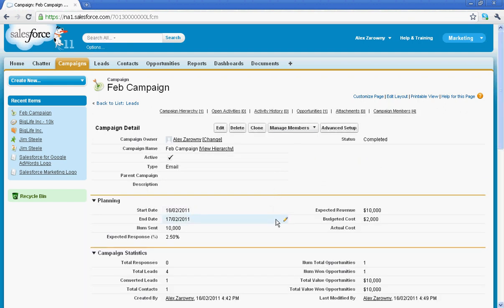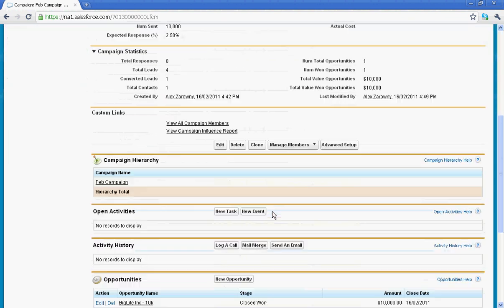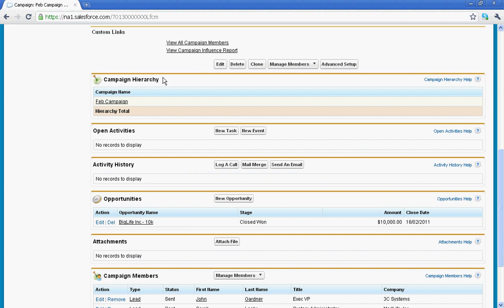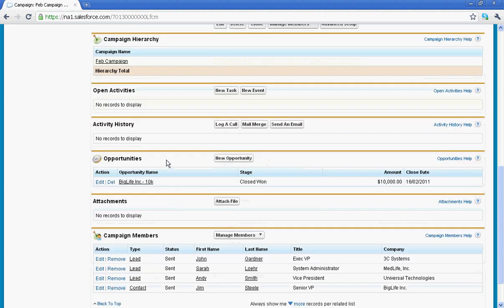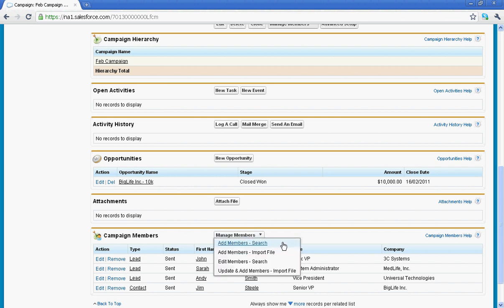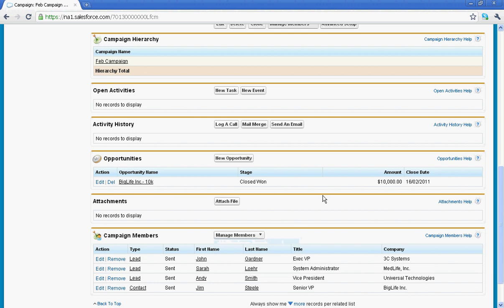And like any other object in Salesforce it has related lists. So down below I'm able to see that hierarchical structure. So if there is a parent and a child relationship between campaigns you'll see it here. The open activities, activity history, which opportunities are in this particular campaign, who are my campaign members, and of course the ability to go in, manage those members, change their status as they reply to your varying campaigns, and track them as they move their way through the sales cycle.